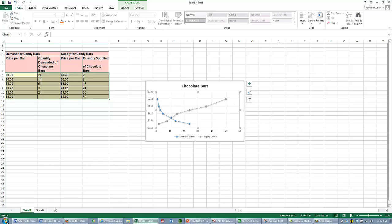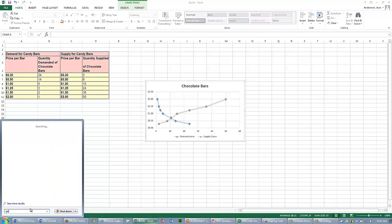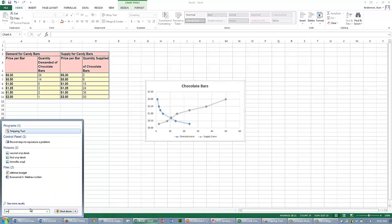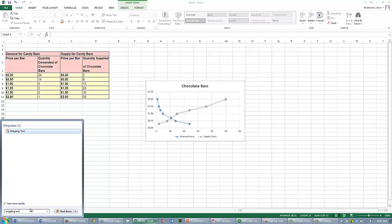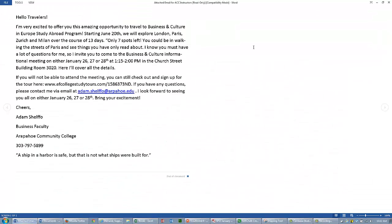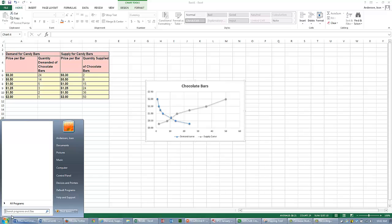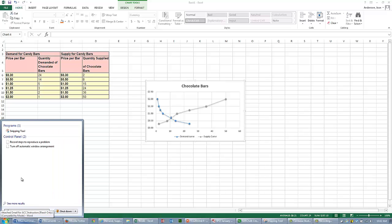Once you have this done, you can go into your Snipping Tool and copy and paste it into your Word document. You can do a print screen. Let me open Snipping Tool.